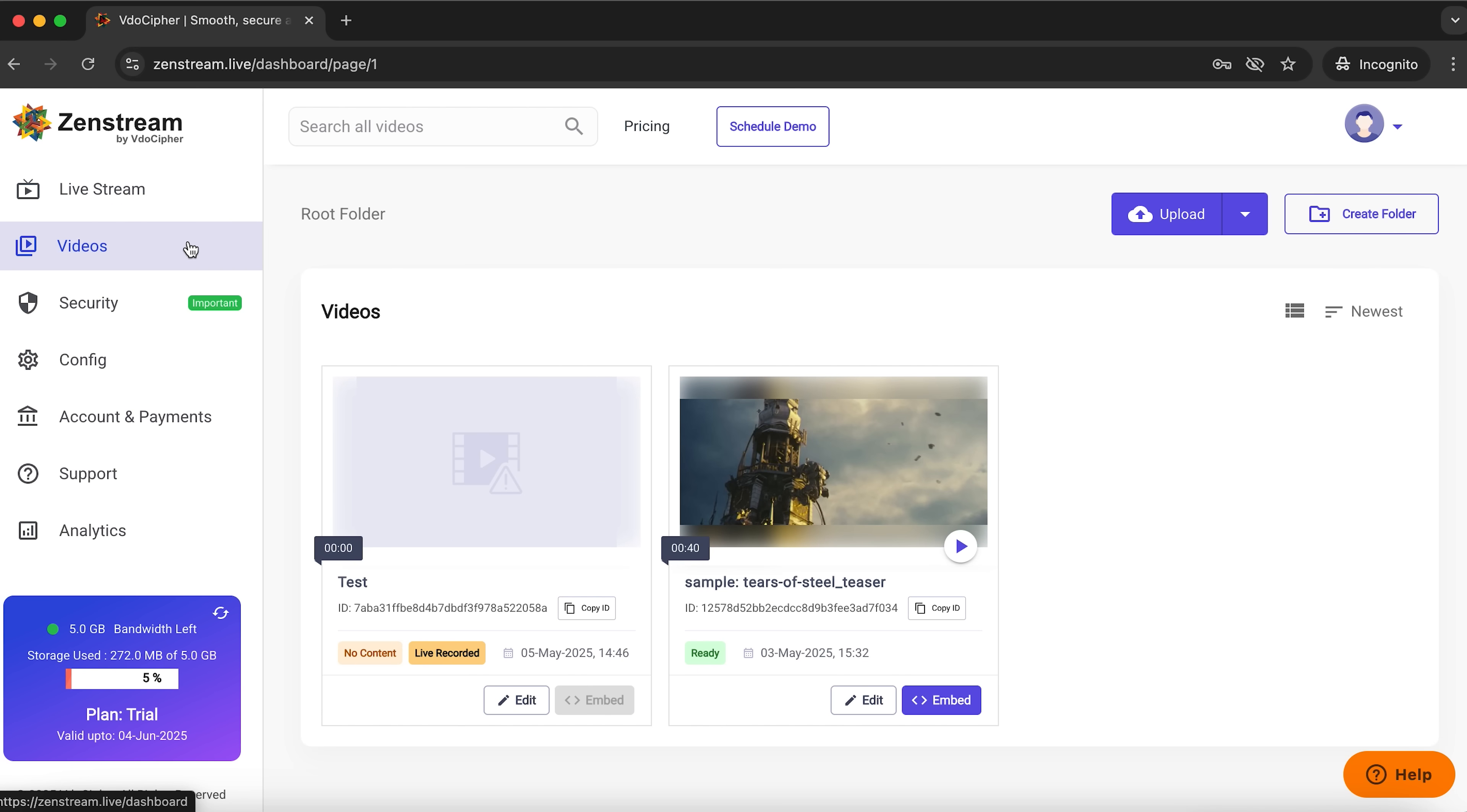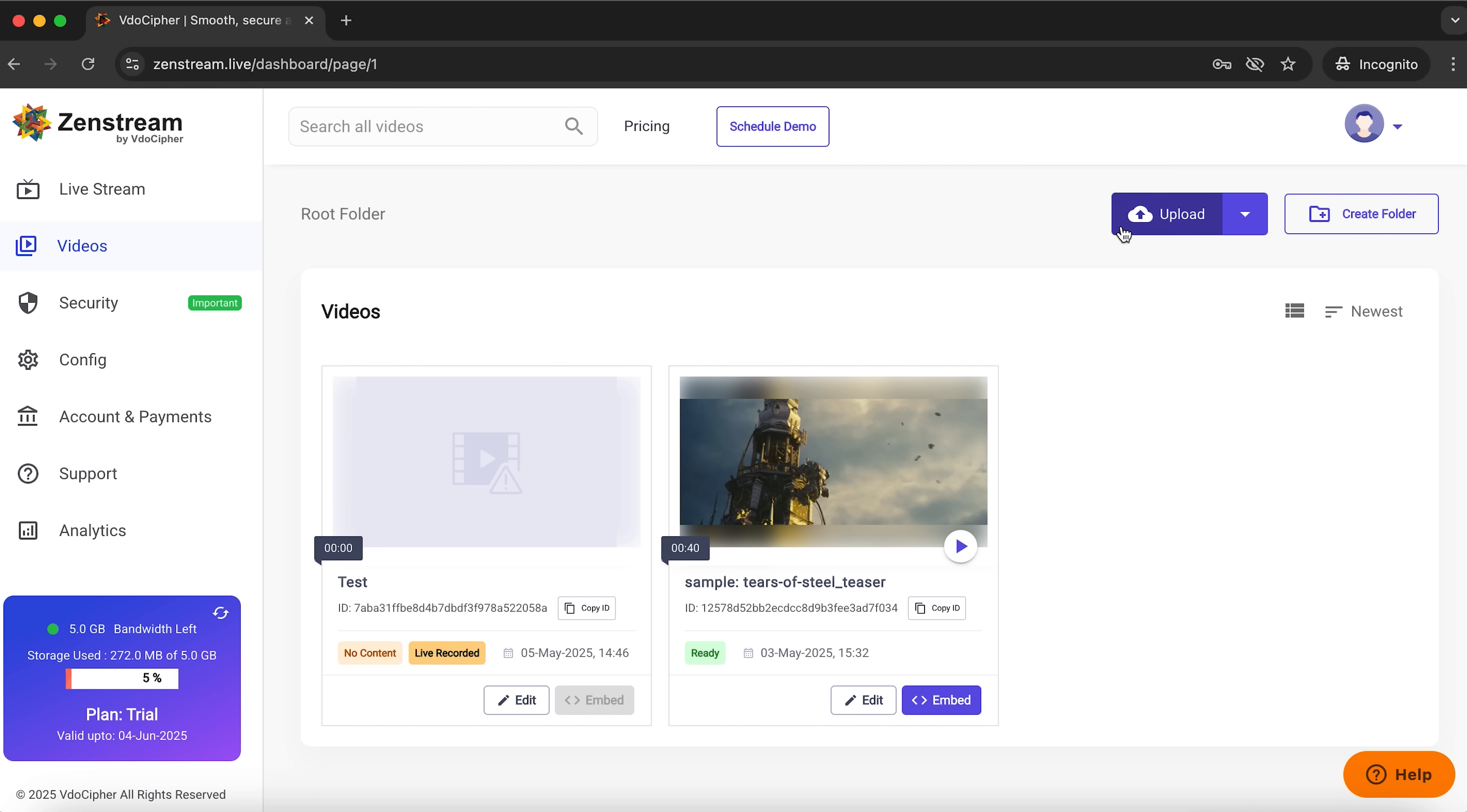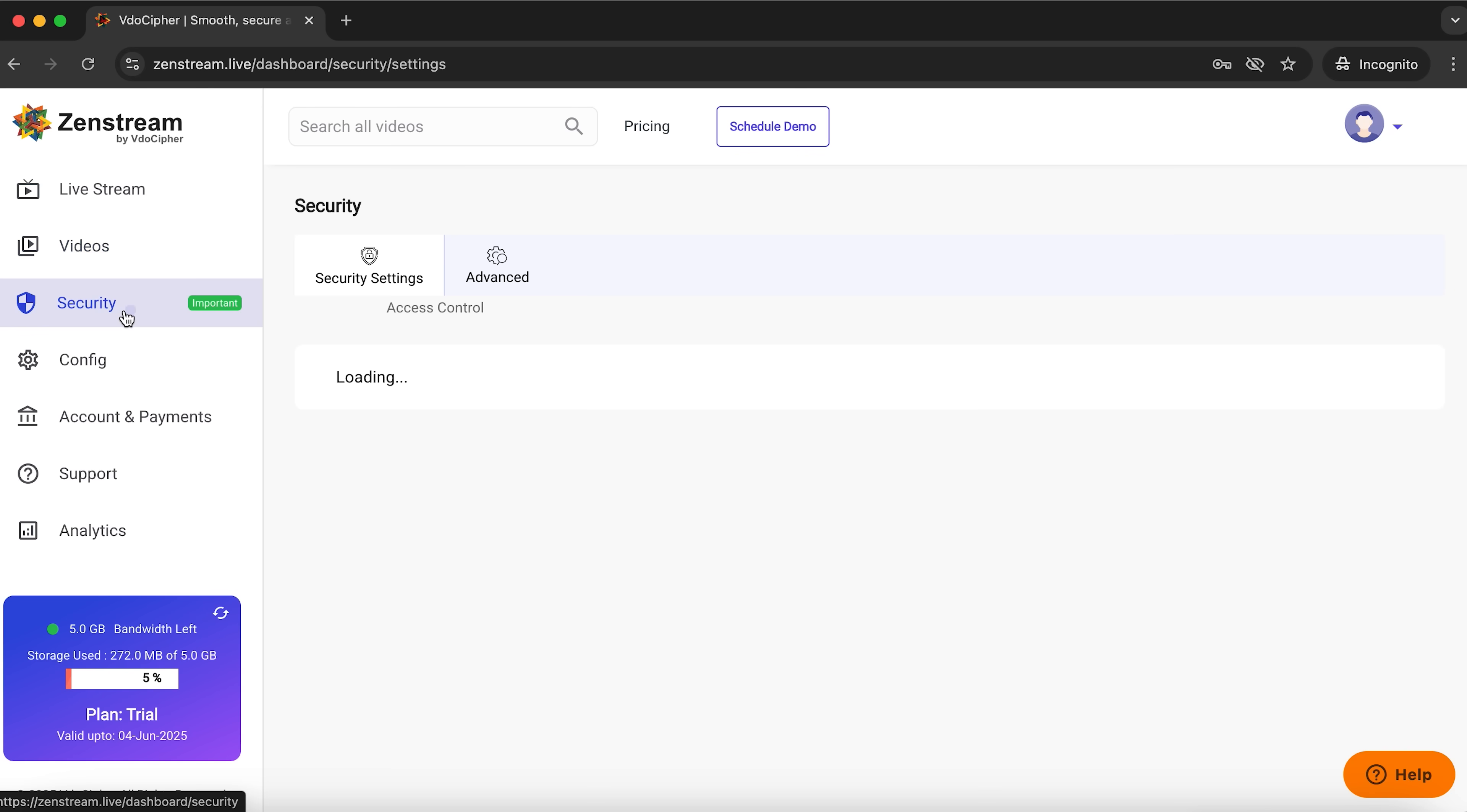Under videos you'll see all the saved streams. Here for example is my test recording and a sample from ZenStream. You can edit any saved video or embed it on your website. You can also click upload to add files directly from your computer.